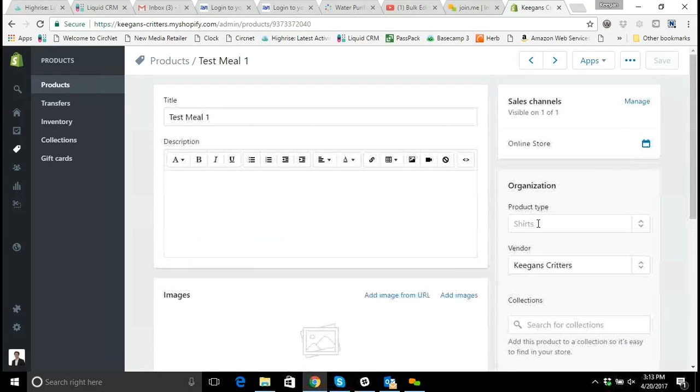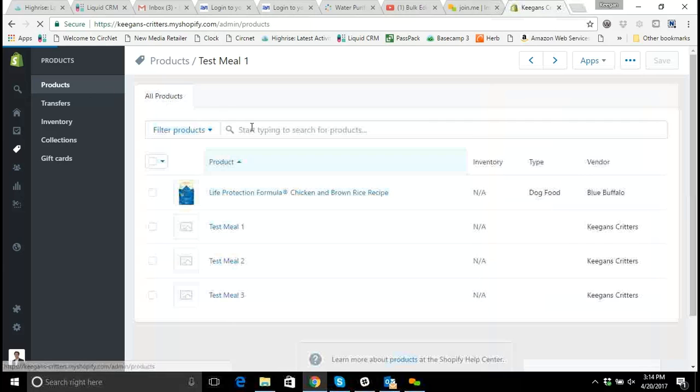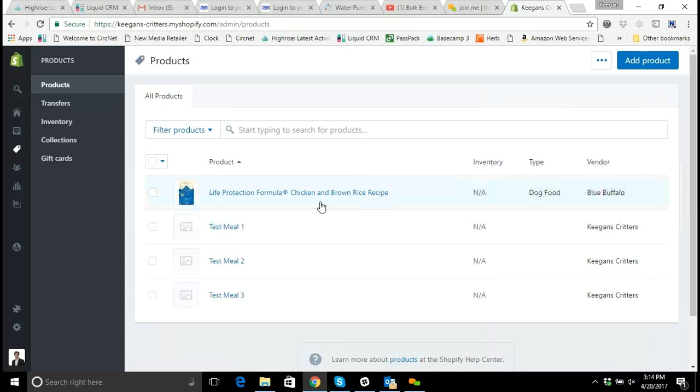So again using the bulk editor tool can be a great way when you have to add multiple tags to a number of different products or if you need to edit the same field across hundreds or thousands of products. Using the bulk editor tool is much better than going in and out of every single individual product.